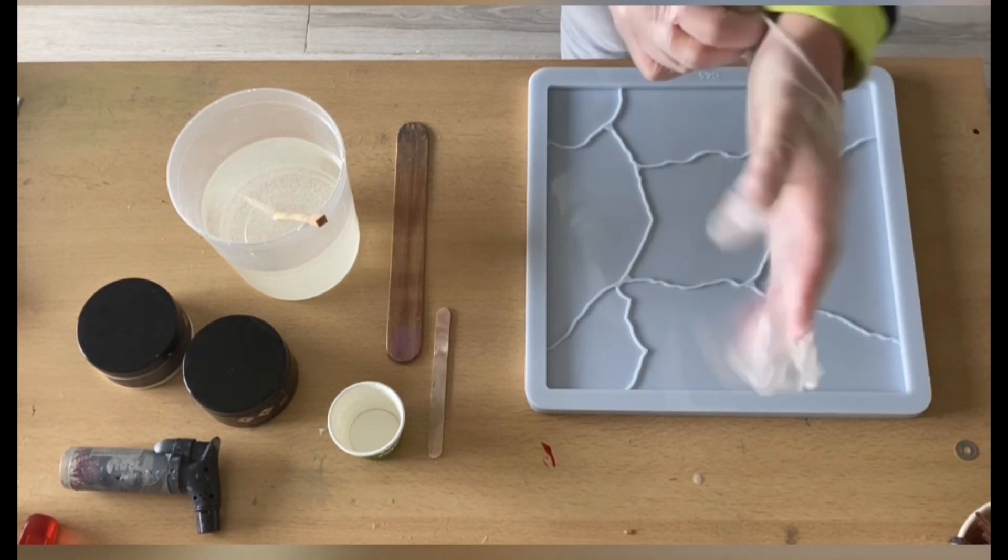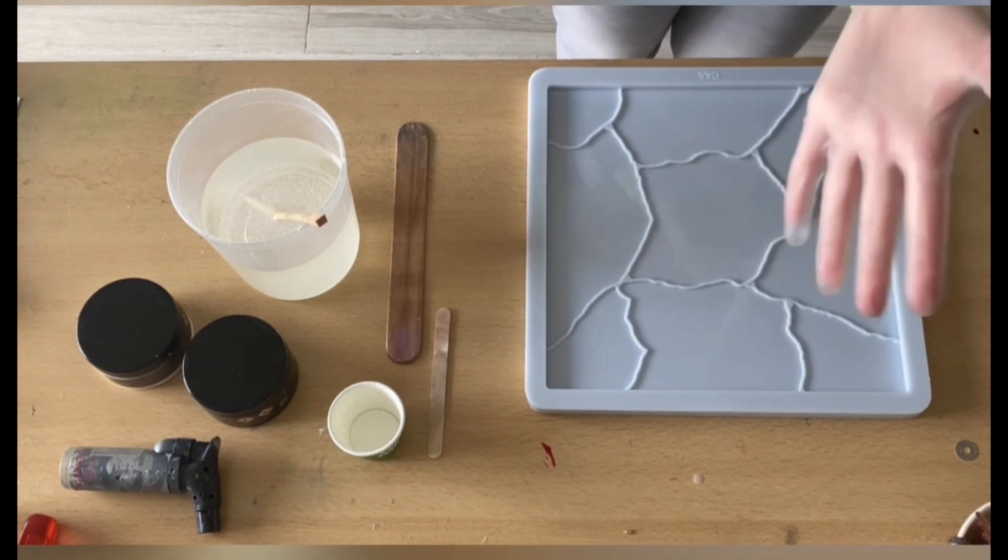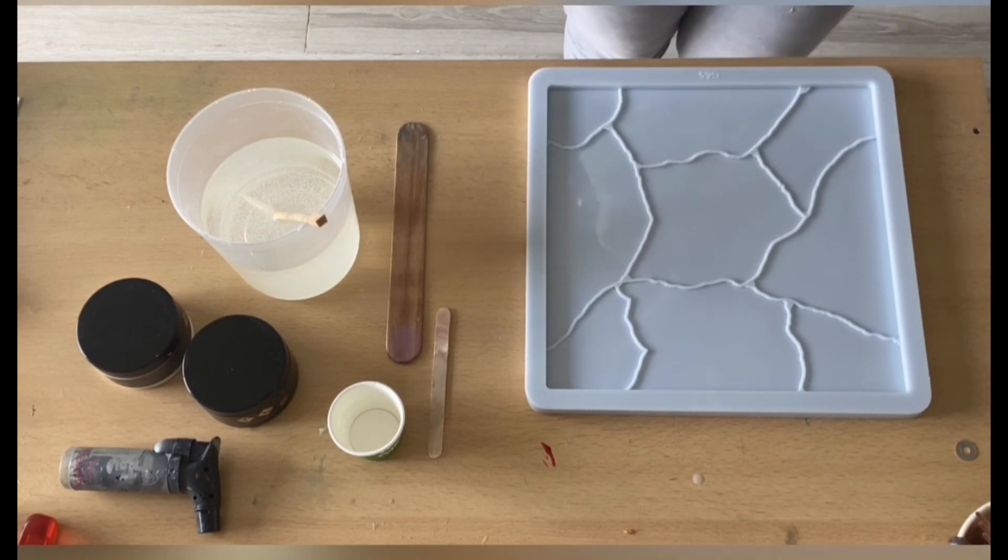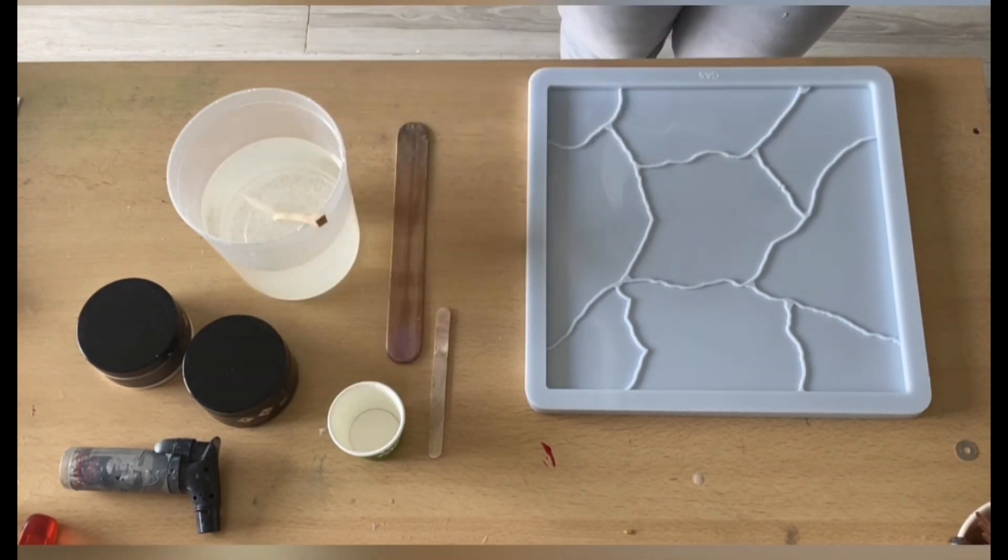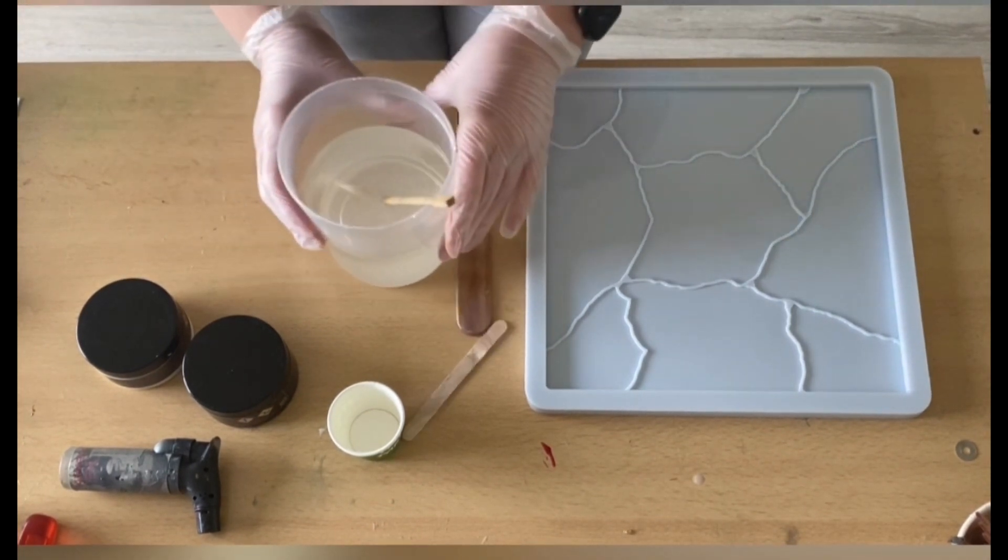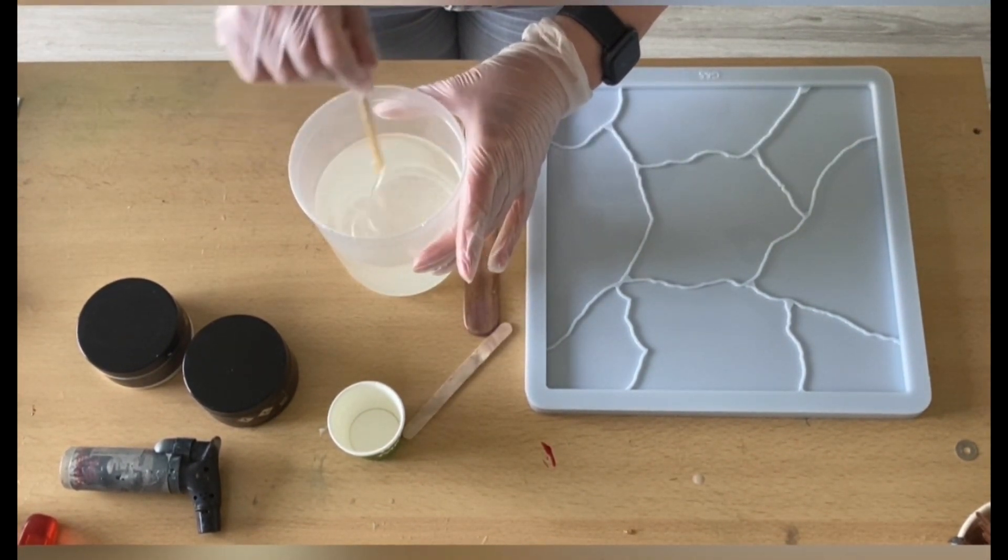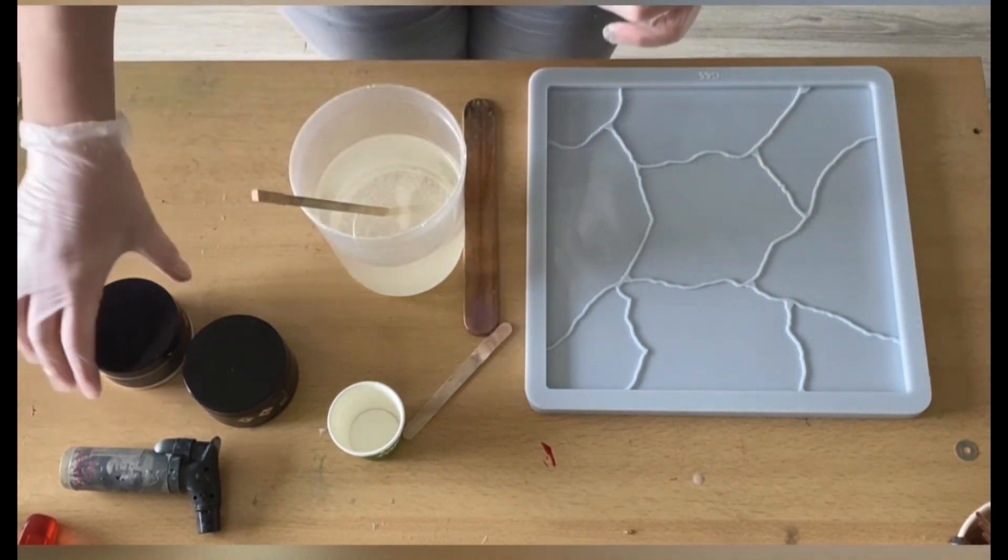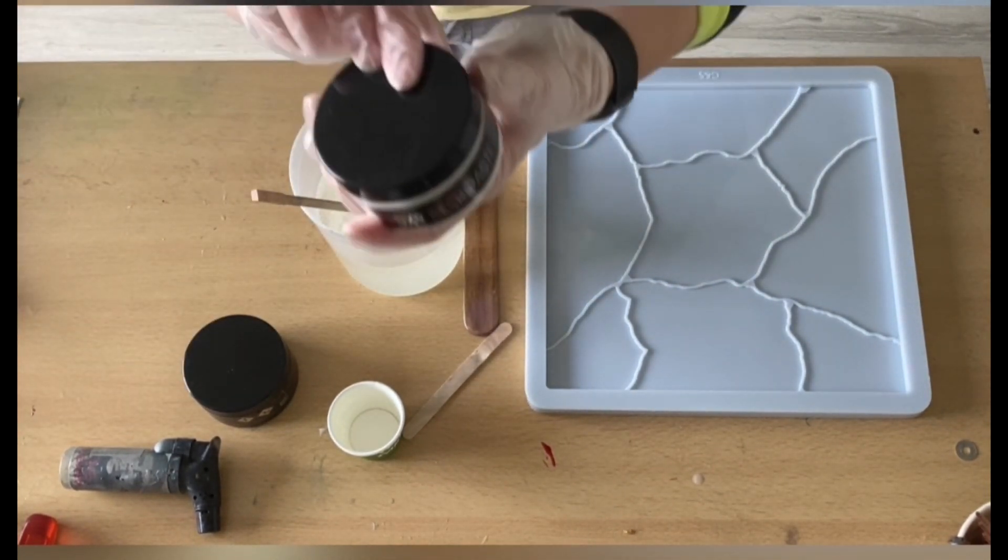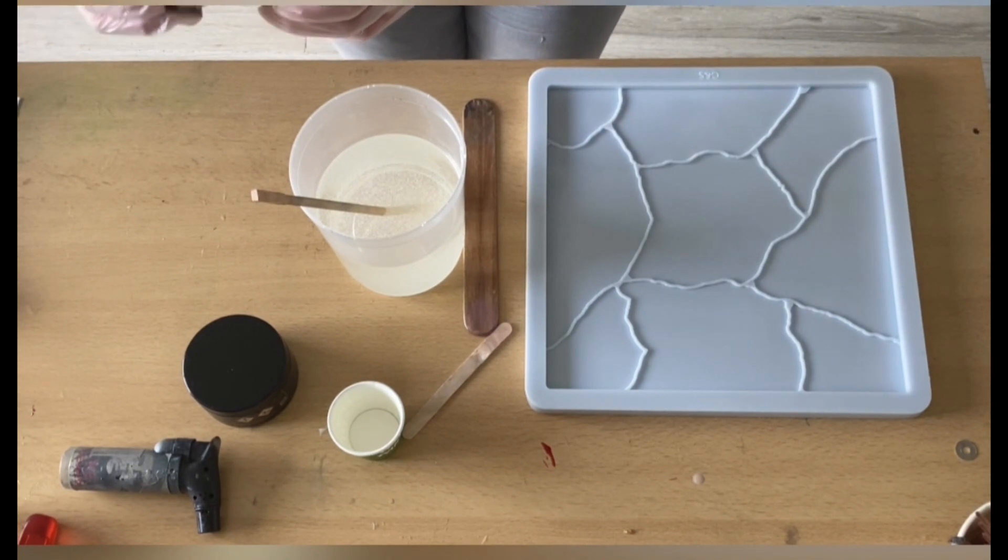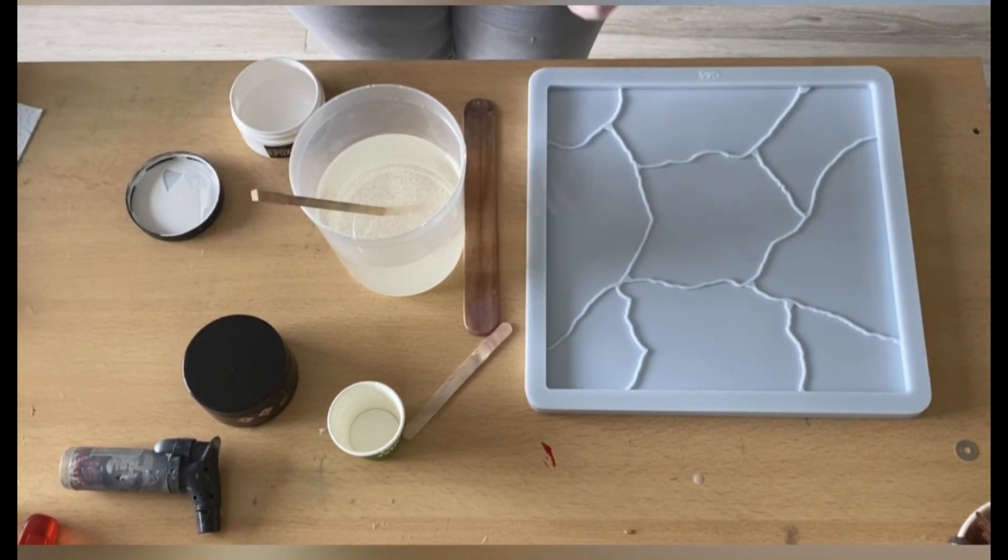This mold, as many people may already know, is from Mold & Shapes from the Netherlands. For more information, please take a look in my description box. If you are interested in this mold or any other of their molds, please use the promo code PT5 to receive 5% discount on every purchase.